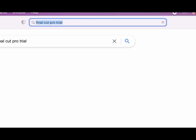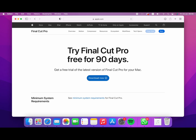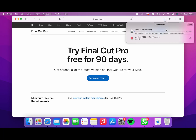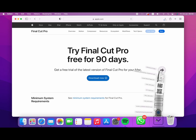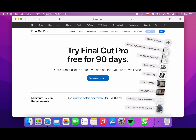You can download the link in the description and click on the link. You can also download the Final Cut Pro free trial for 90 days. You can also find the download method in the description.